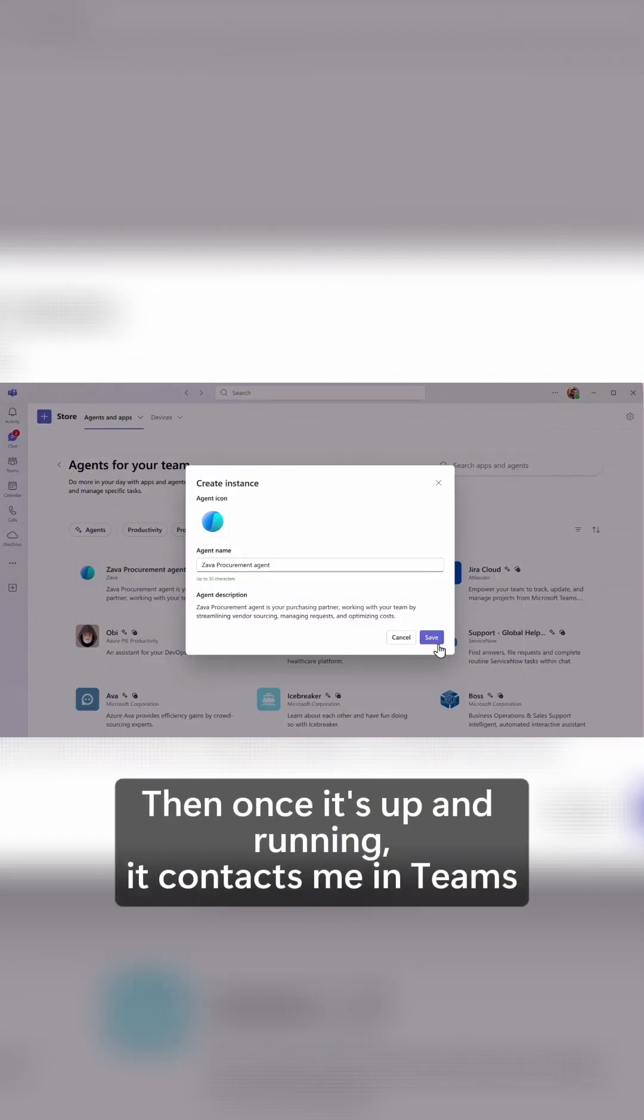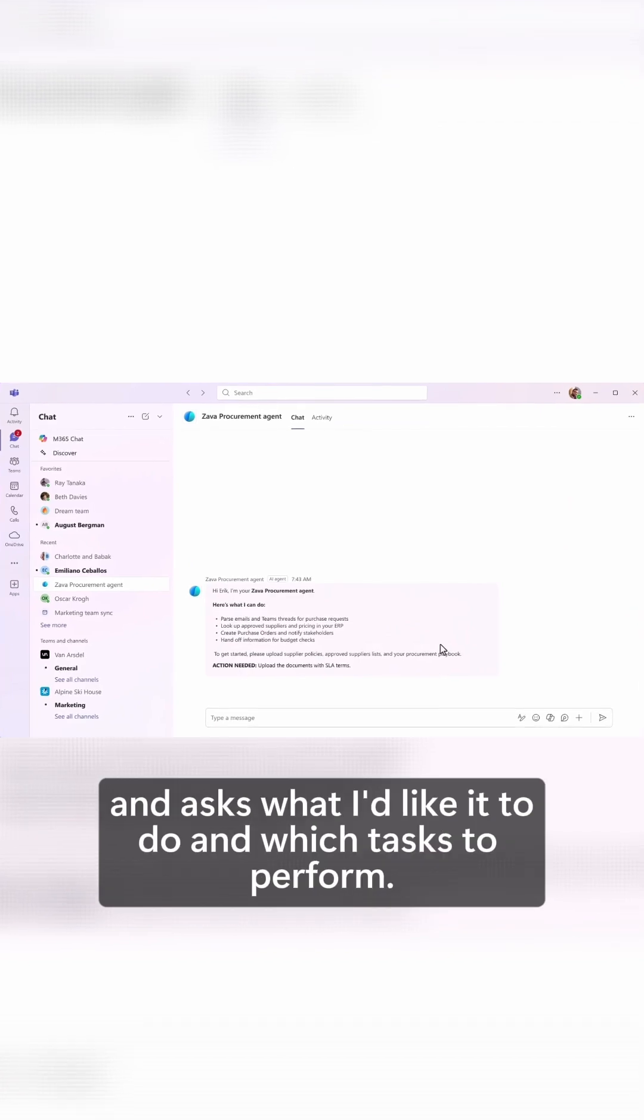Then, once it's up and running, it contacts me in Teams and asks what I'd like it to do and which tasks to perform.